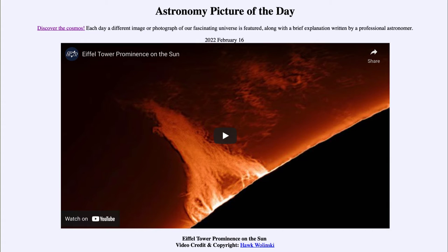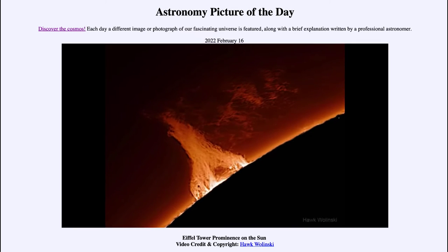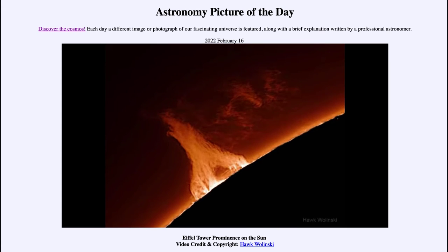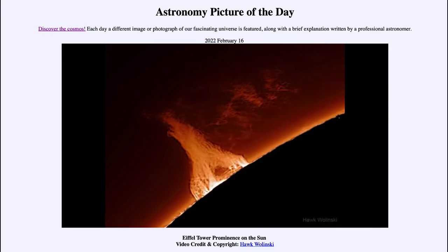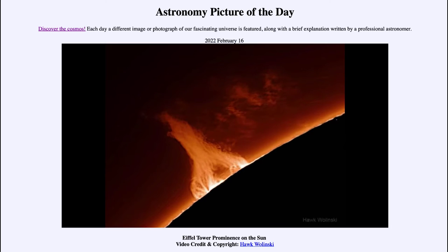The effects can include things like aurora, but can also include significantly more damage if a CME was coming straight at Earth with very high intensity. Now we can play the video and take a look — you can see the turbulence on the surface of the Sun, and you can see why it's called the Eiffel Tower Prominence, for its shape somewhat similar to the Eiffel Tower.